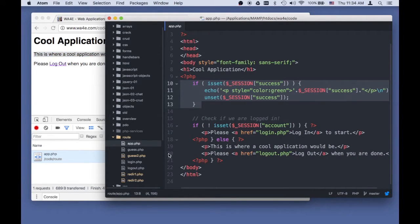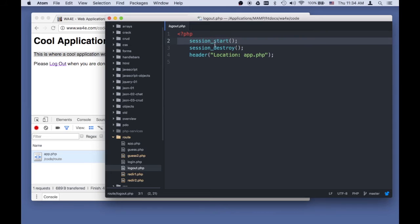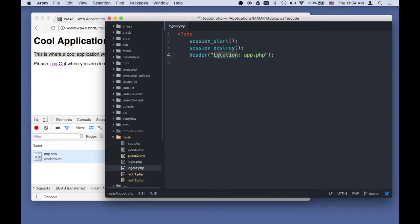So logout.php is always my favorite script to write, because it all pretty much has three lines. We start the session, we wipe out the session removing the account, and then we redirect back to app.php.